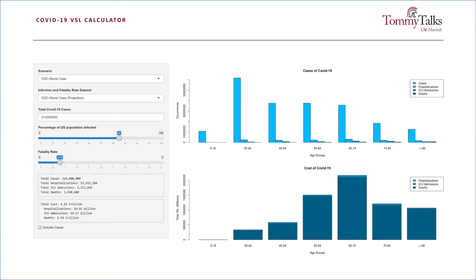Given how little we know about COVID-19, any estimate like this will necessarily contain a high degree of uncertainty, but its sheer magnitude indicates that not taking strong and aggressive action now could very well lead to a multi-trillion dollar catastrophe.